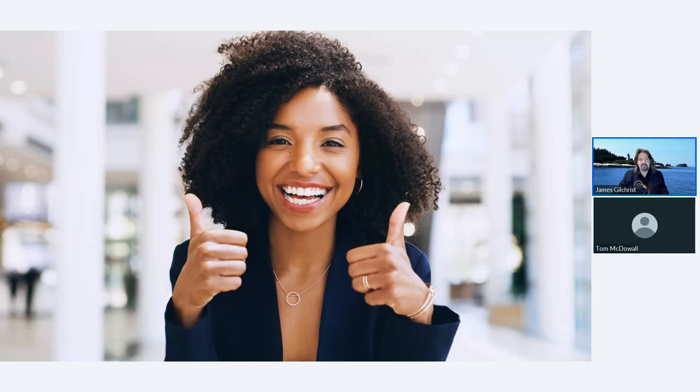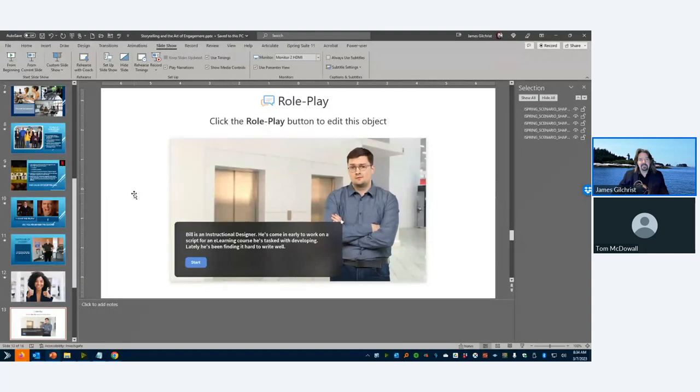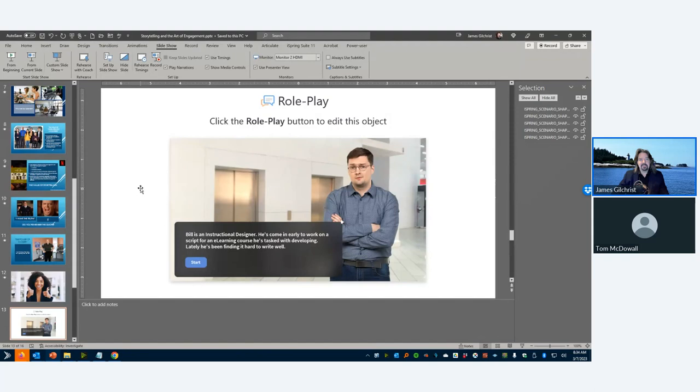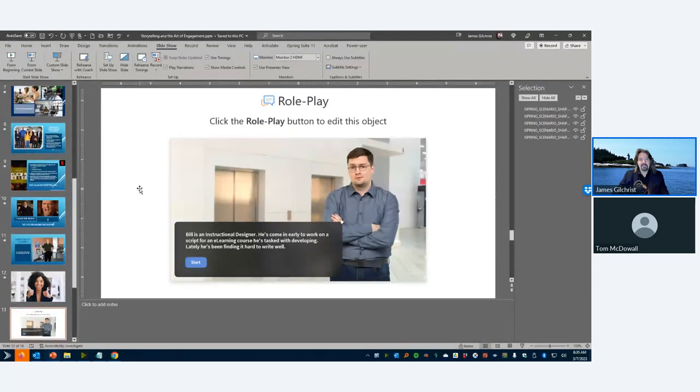At this point, I'm going to talk about using iSpring to create engaging learner stories. So I'm going to stop the slideshow and I'm going to show you the PowerPoint deck and the iSpring menu bar so we can do a little bit of a deep dive. So now you should be seeing my PowerPoint with the roleplay slide selected. Can anybody give me a thumbs up just to make sure that everybody's seeing what I expect you to see?